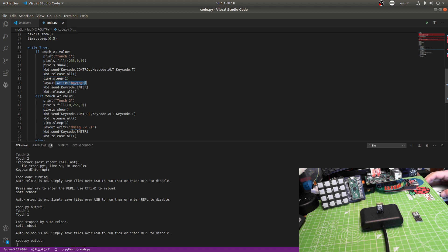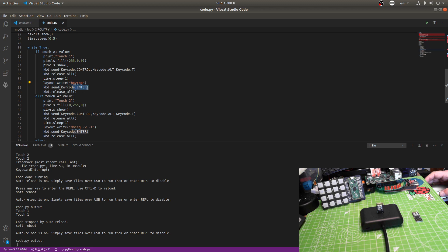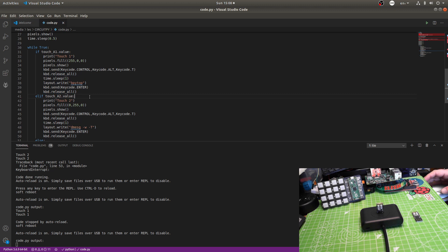And in this case, it waits a second. Then it's going to type in, as a string, bpytop. Which is a Python task manager that I use quite a lot. Then I send the key code enter, press the enter key, and then I release. So, if touch one is touched, it will do that.